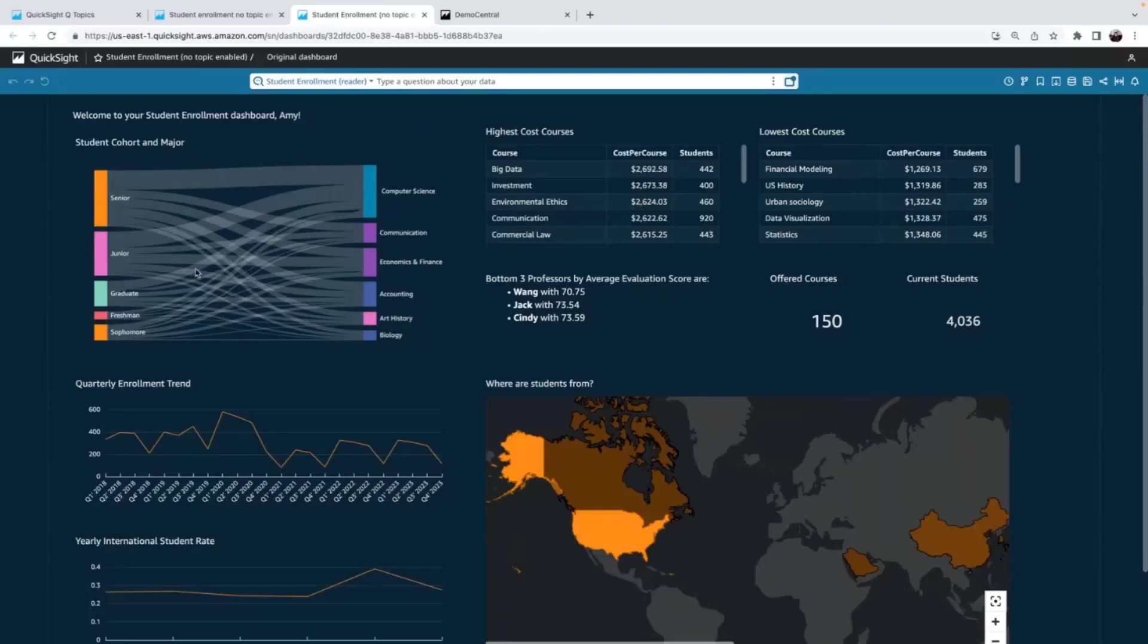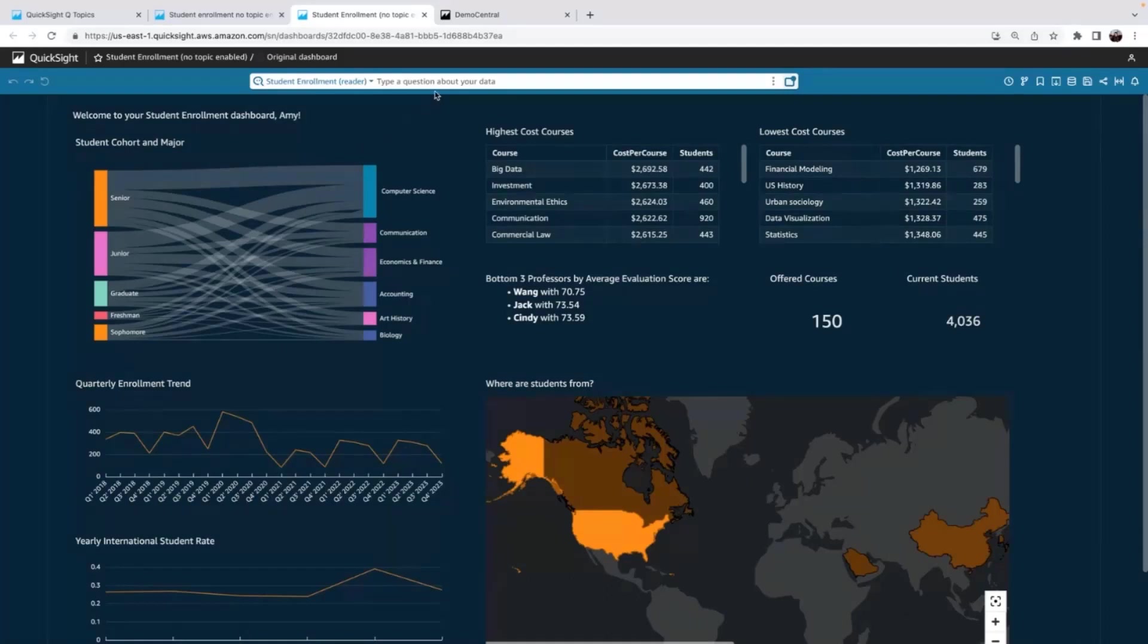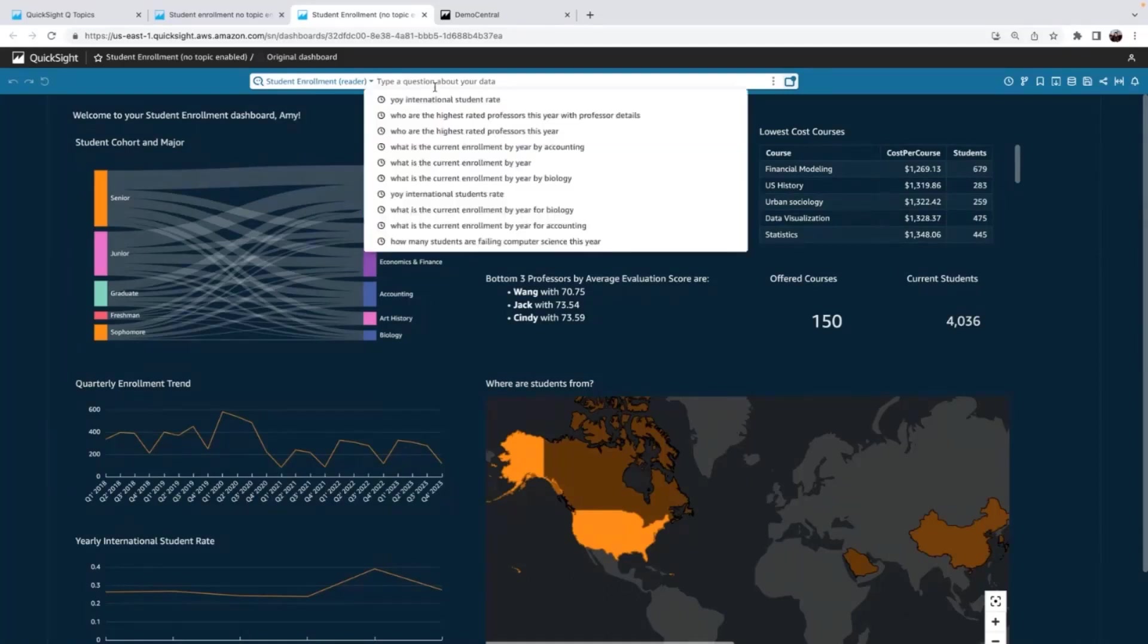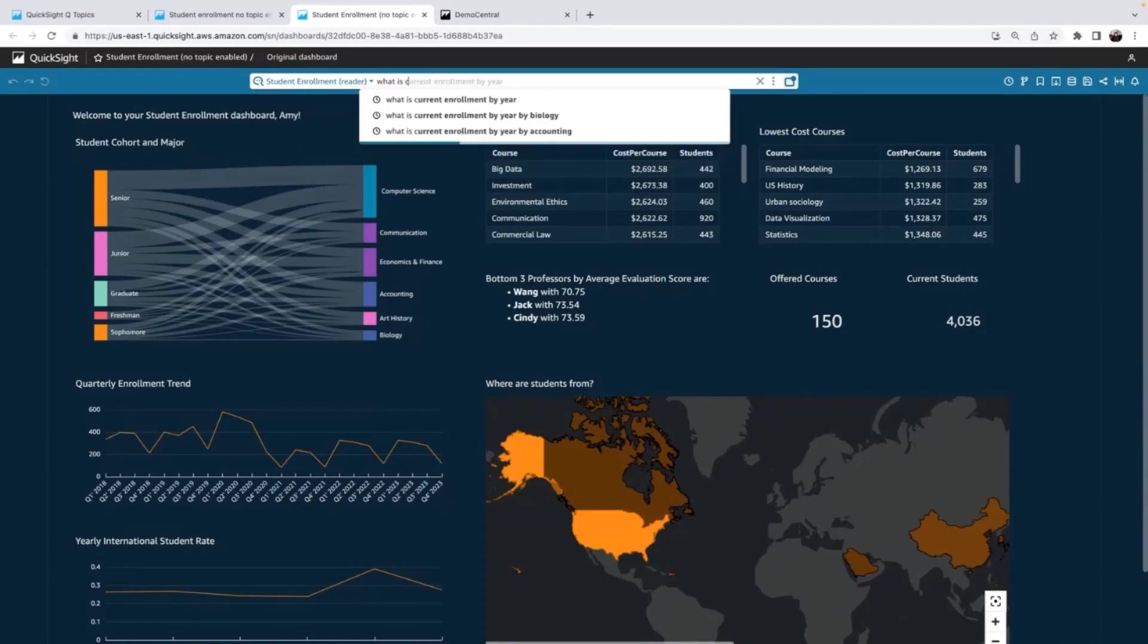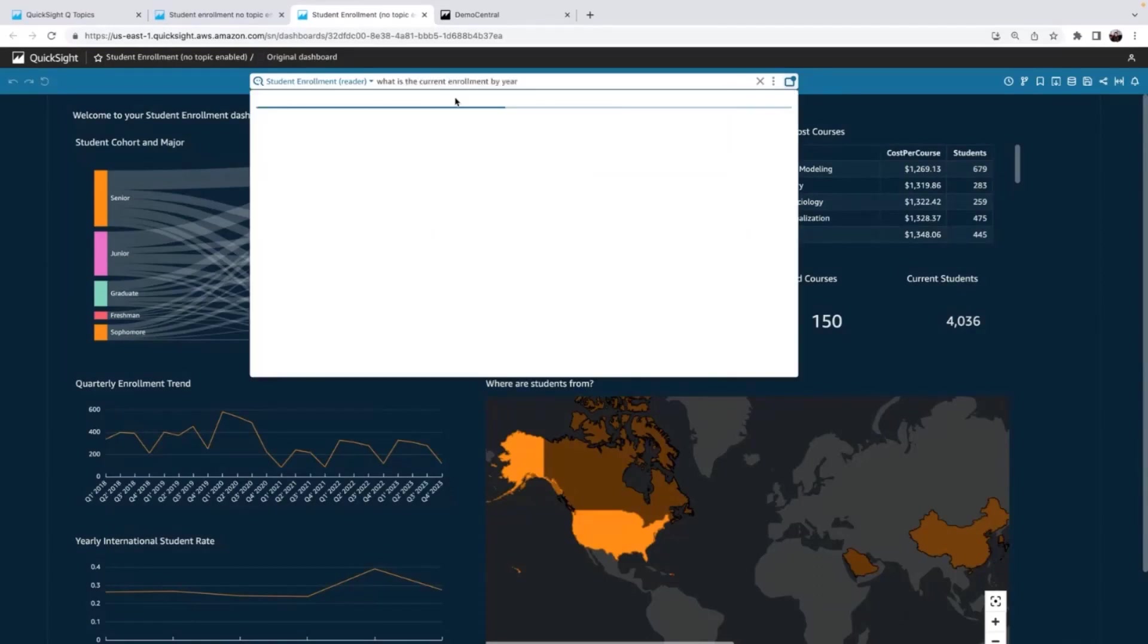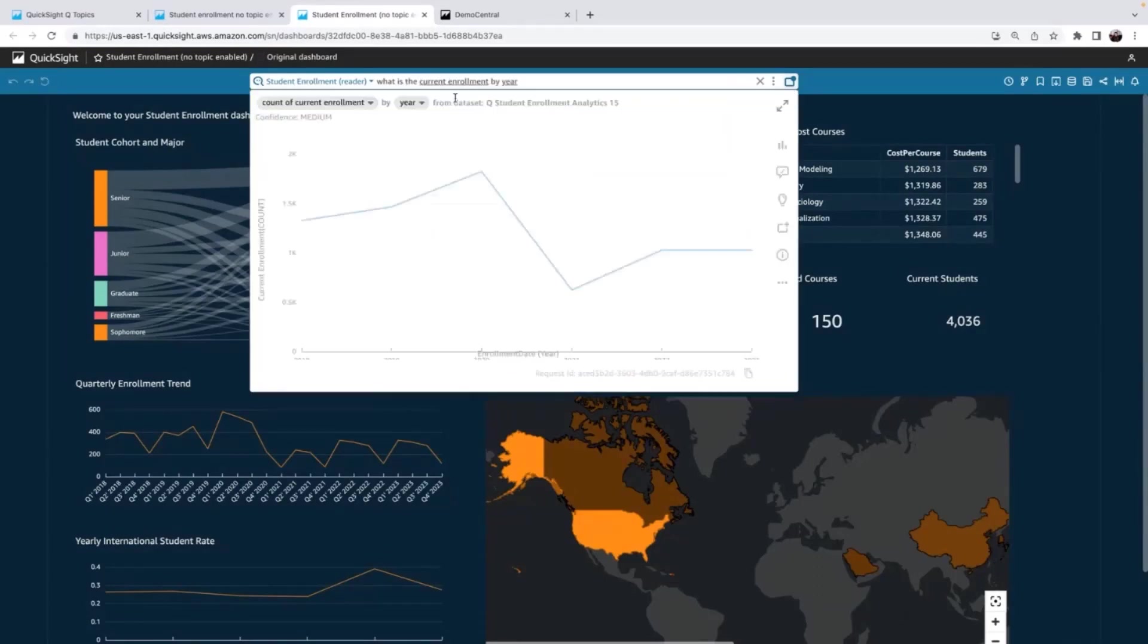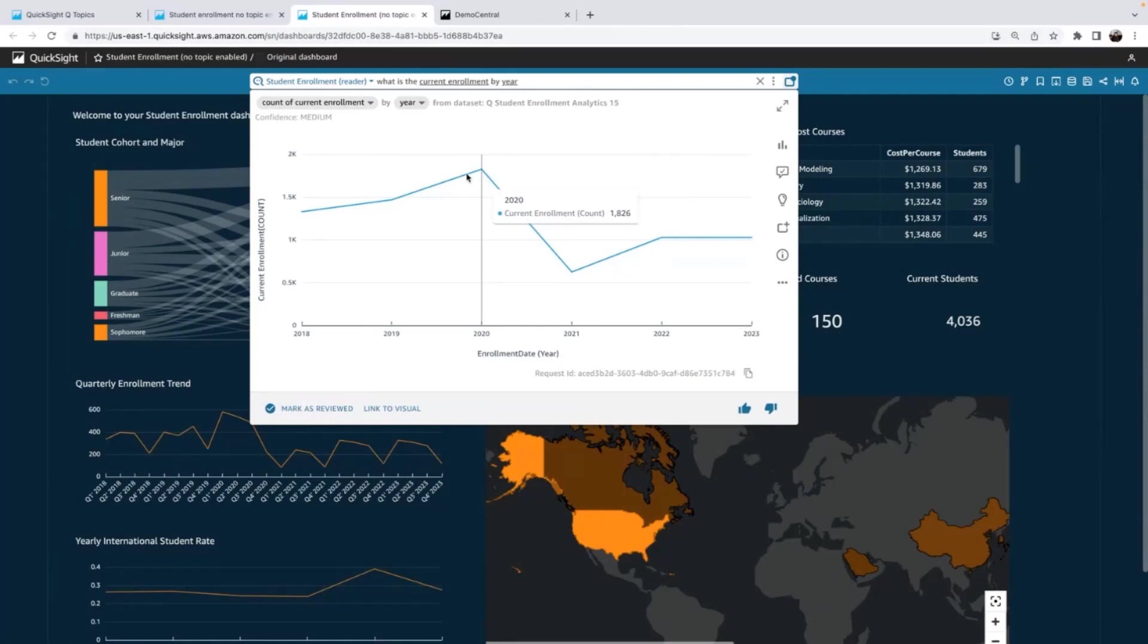So for example, someone recently saw this quarterly enrollment trendline chart and they're like, that's great, but I want to see yearly and I want to see it for my department. So now, they can just ask that and start by saying, what is the current enrollment by year? And now they can see that same data, but it was a little hard in the quarterly view, just really easy, and they can see a peak year of about 2,000 students in 2020.